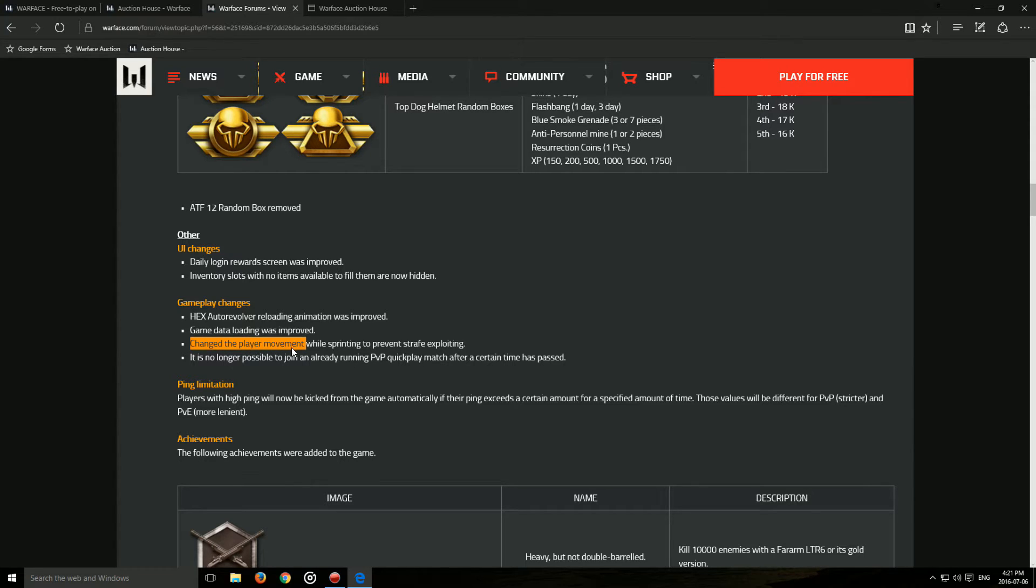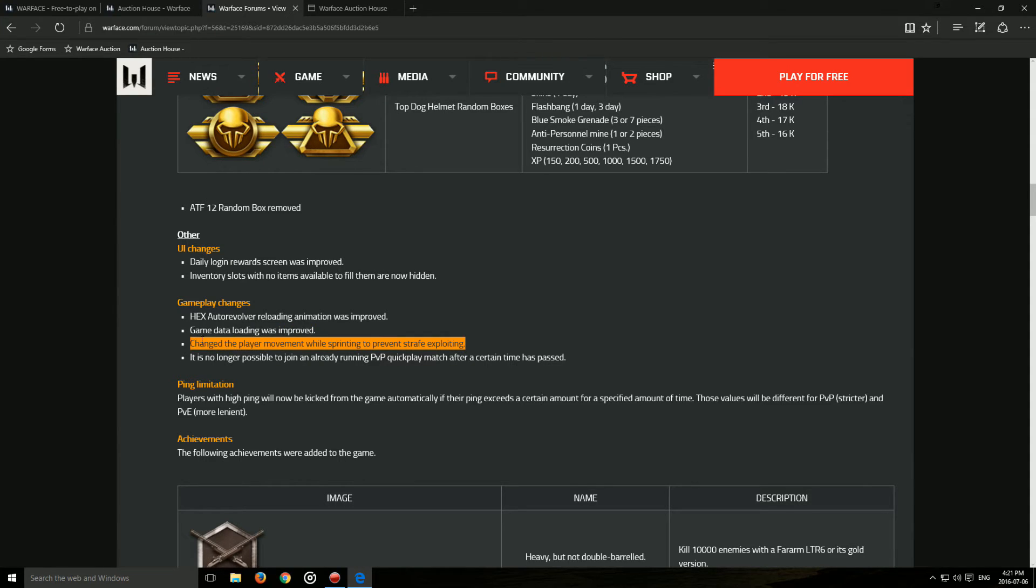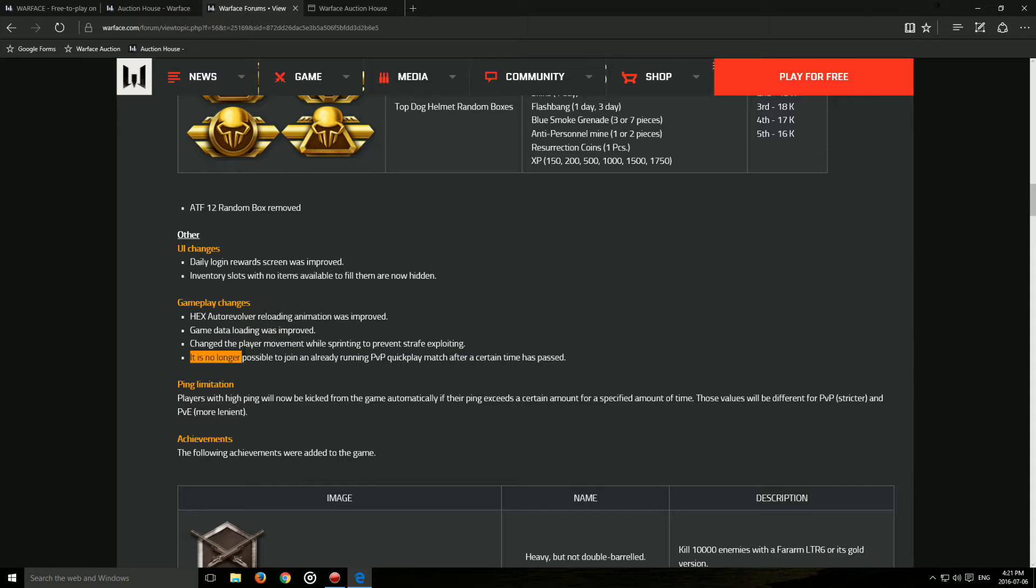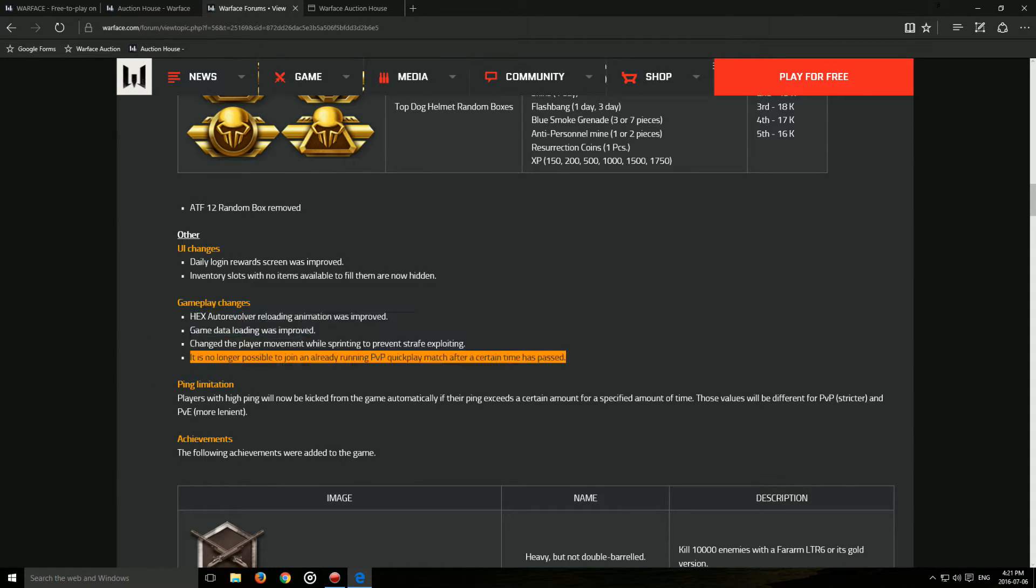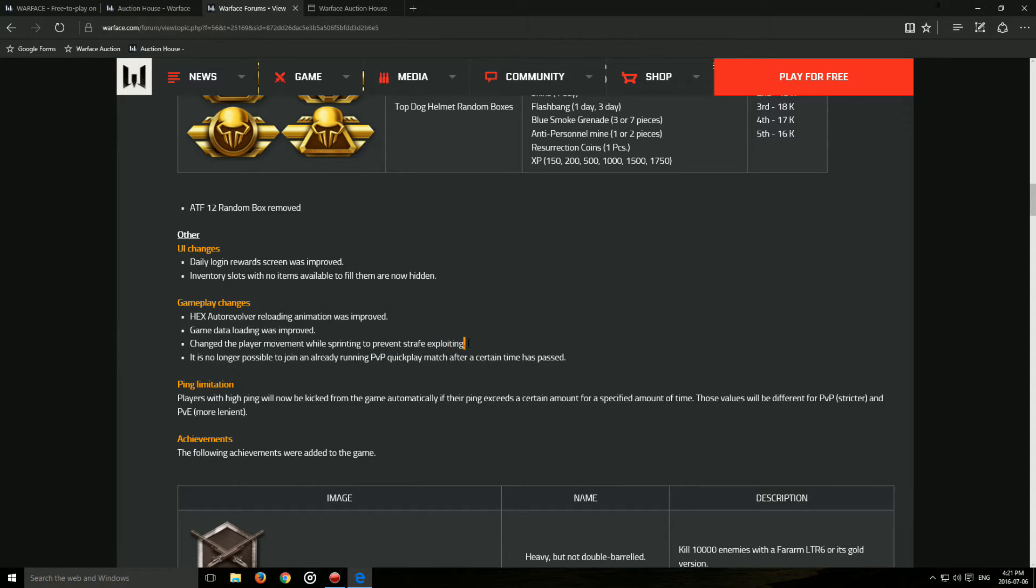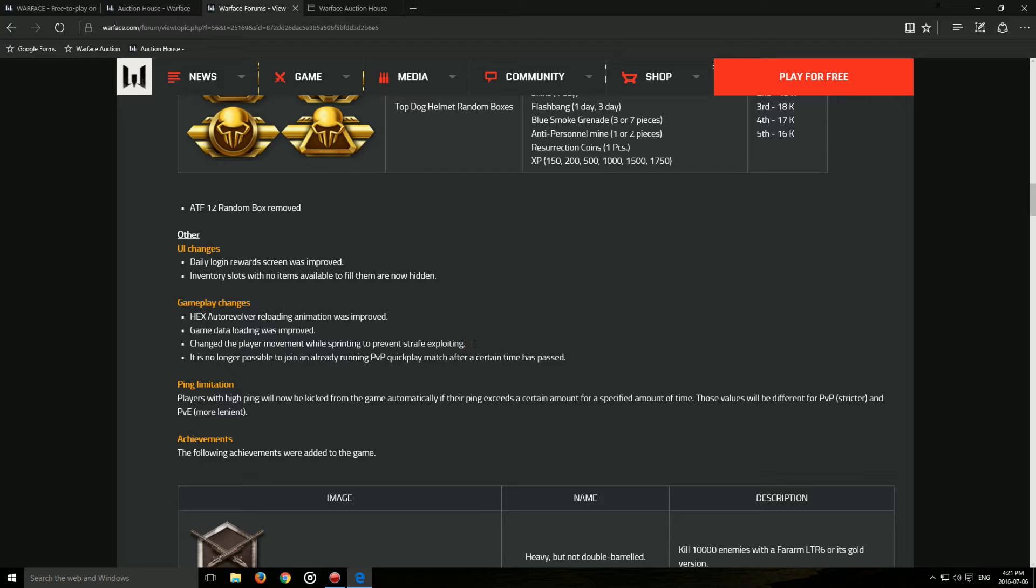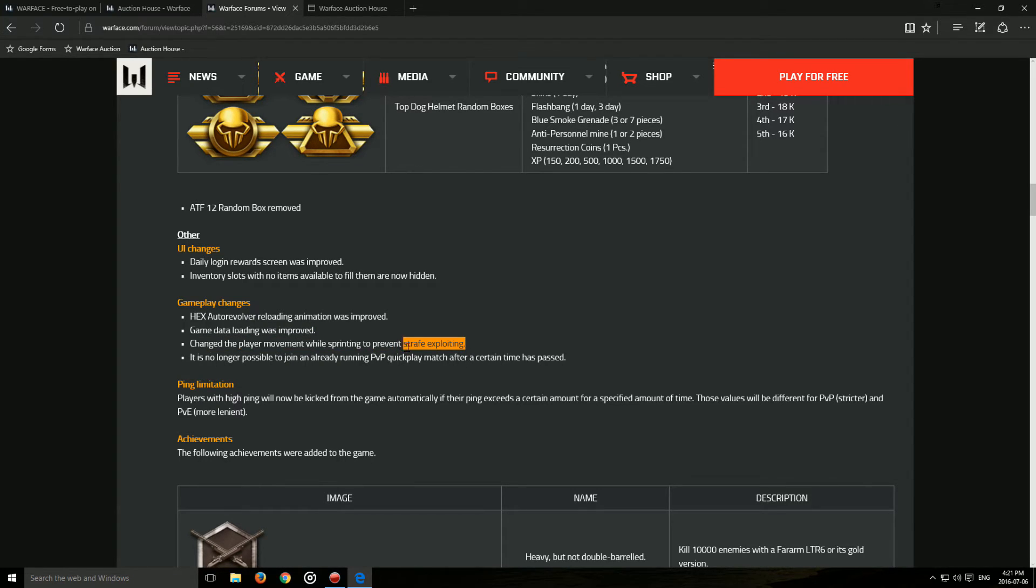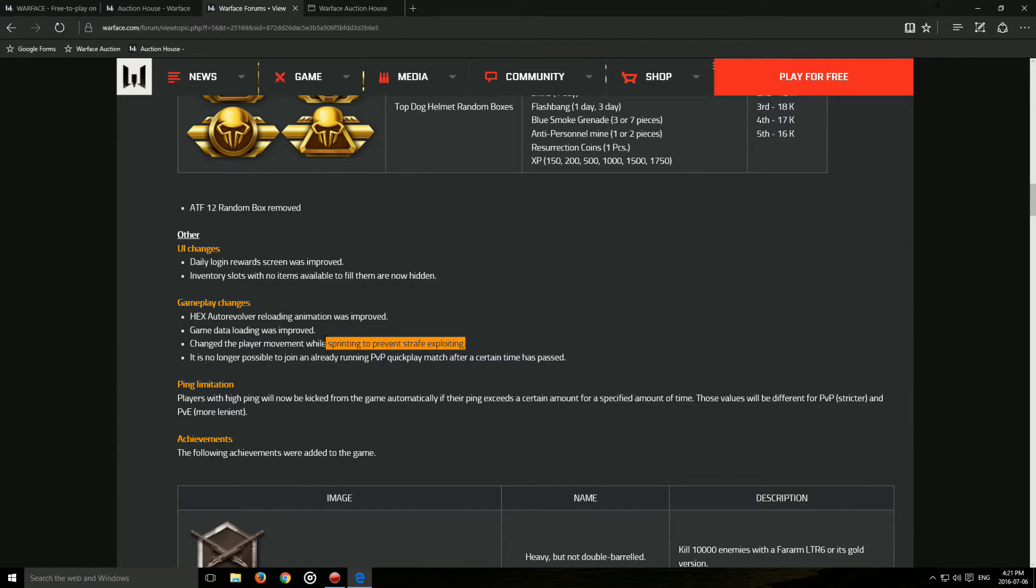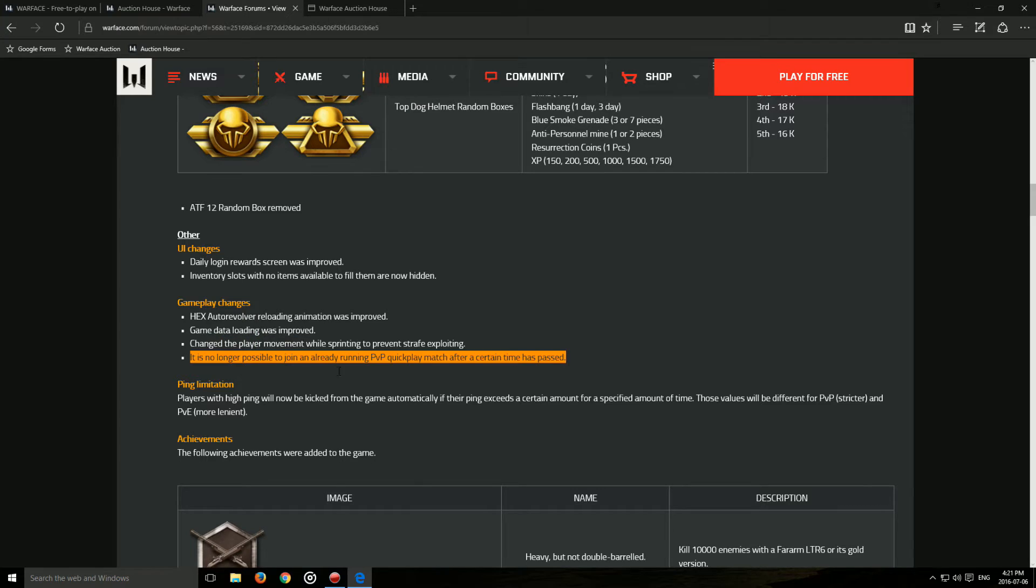Next, they changed the player movement while sprinting to prevent strafe exploding. Now, all the movement changes that they make are usually pretty scary, or they mess up the game a little bit. I'm still not too fond of the changes to sliding and the slide cancel, but I hope this is actually a good change. I played one match, and I didn't see any difference in the movement. If it was a change that actually fixed something without us noticing, that's pretty good.